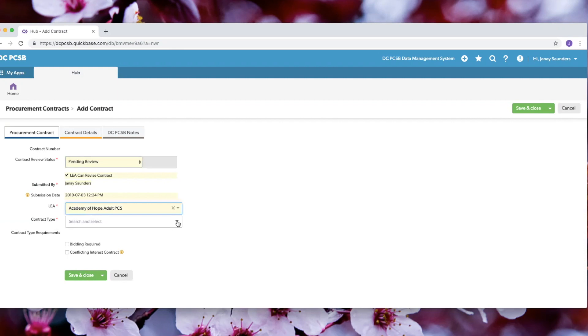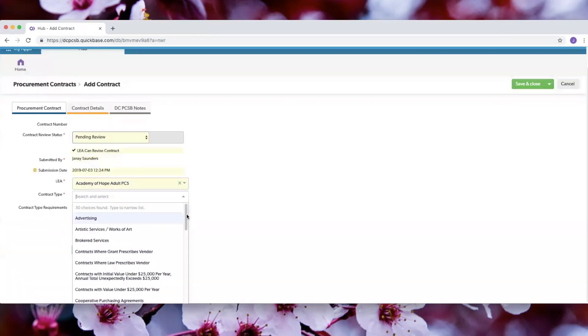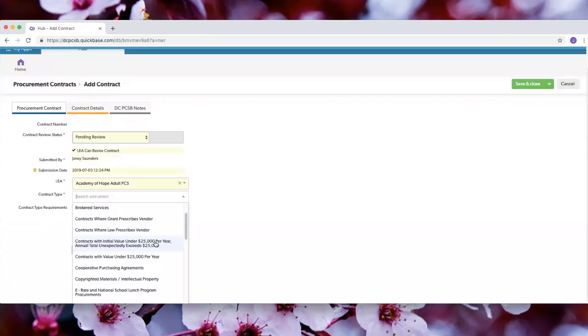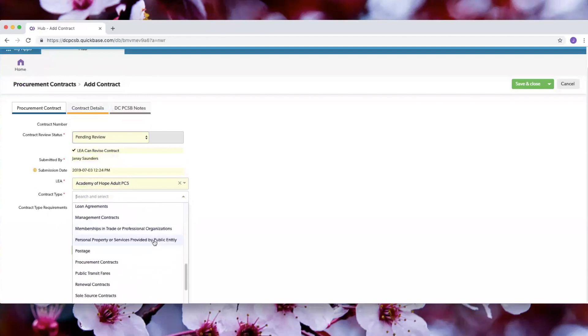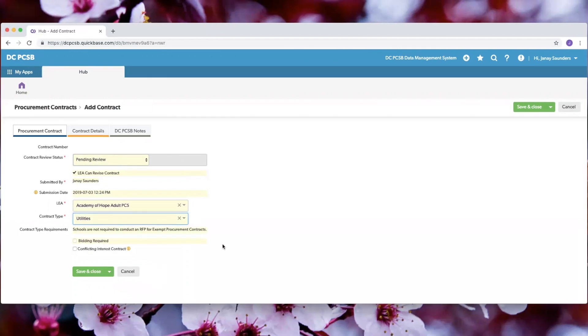Next, you will choose the contract type. For this exempt contract, we will be using utilities as our example. Now you can go to the next tab.